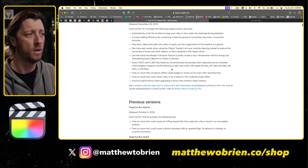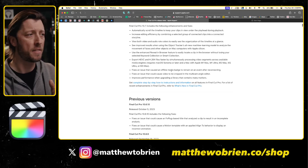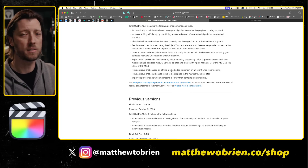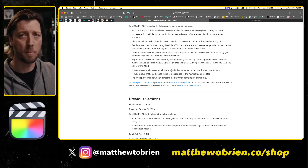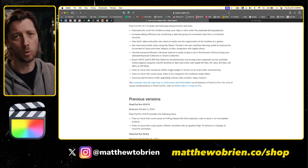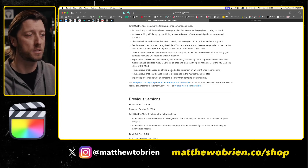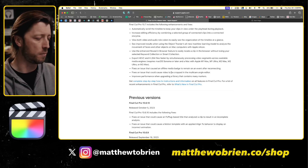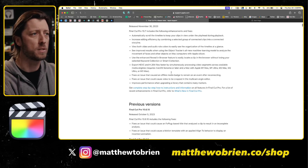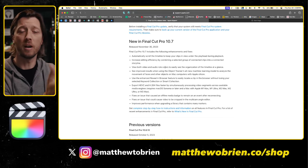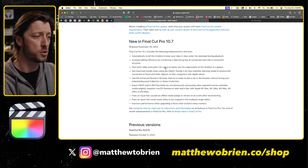You can also check out Ripple Training's video all about the 10.7 update — I'll link that in the description below. Use the enhanced reveal in browser feature, that's pretty minor. Export HEVC and H.264 files — I want to test this to see the difference in export times between my Mac Studio, my 14-inch M1 Pro MacBook Pro, and my M2 Pro Mac Mini. And then we've got some minor improvements. So all of that is what we've got for this relatively big feature update, as far as the recent history of Final Cut Pro goes — we haven't had that many substantial feature updates.